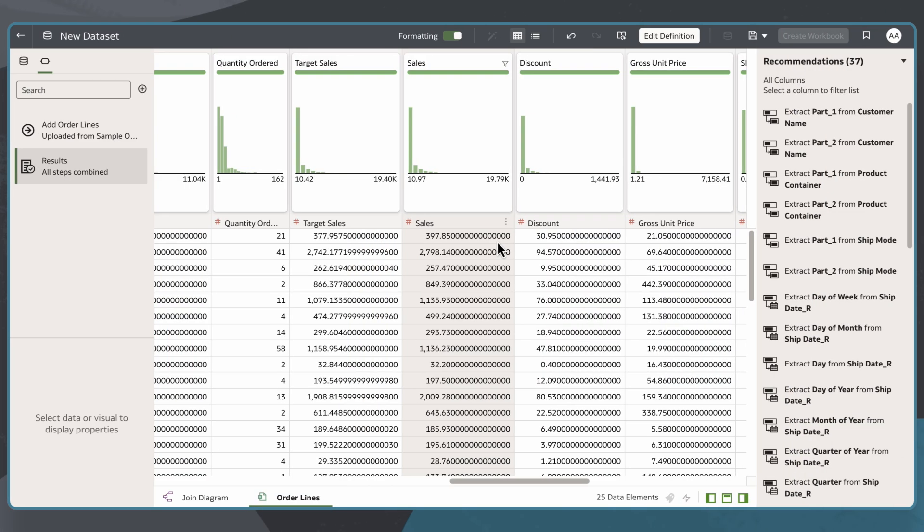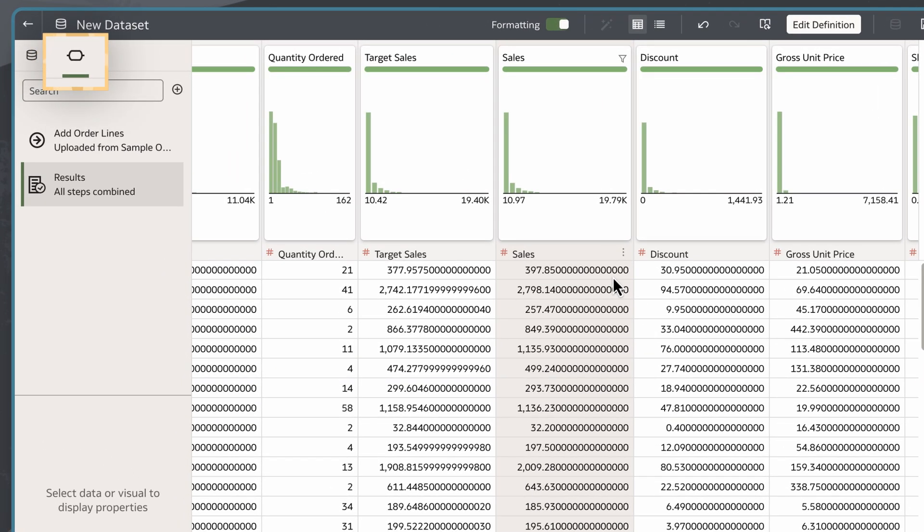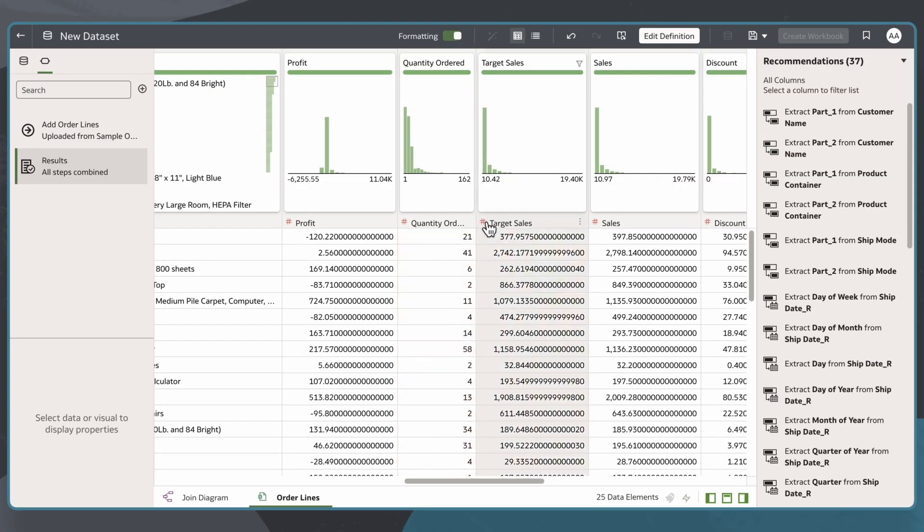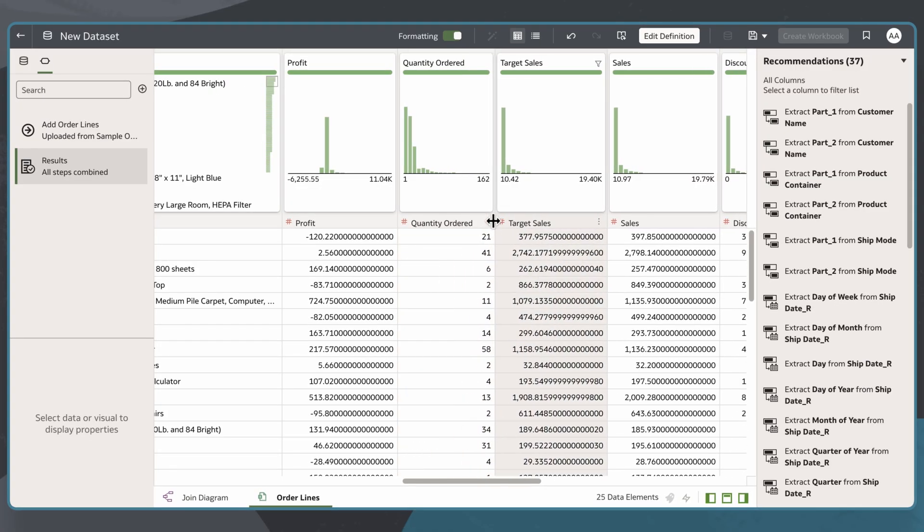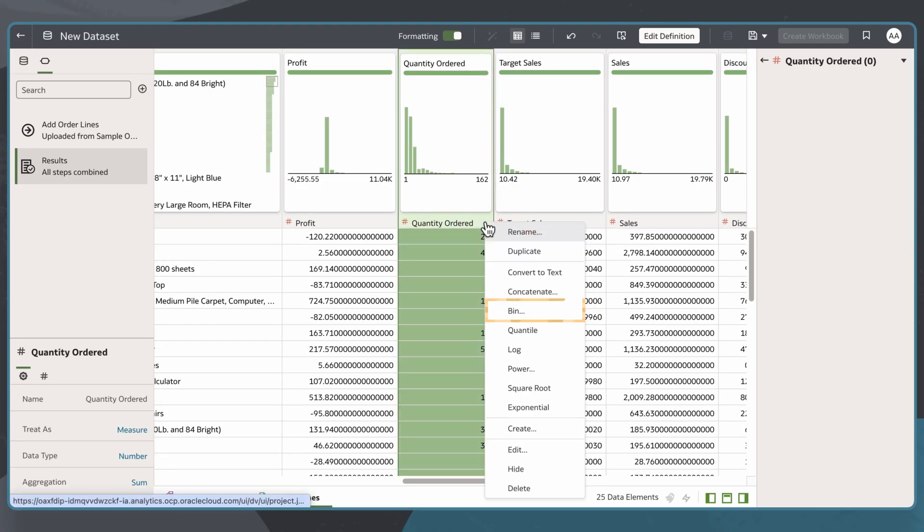To create a histogram, I'll need to create a binned measure first. I'll start with my data set in the Preparation Script pane. Then I'll right-click on the measure I would like to bin, which is Quantity Ordered, and select Bin.